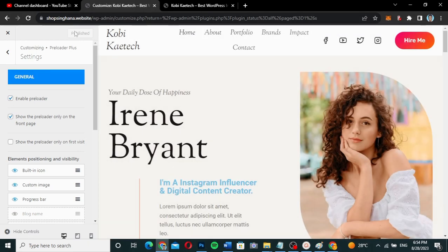That is it, guys. This is how you can add a preloader to your website. Thank you for watching — see you in the next video, bye-bye.